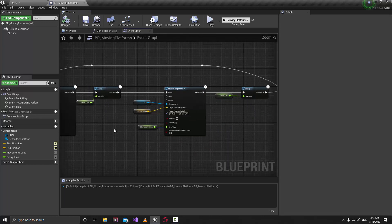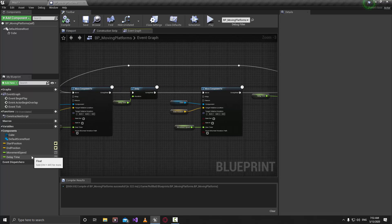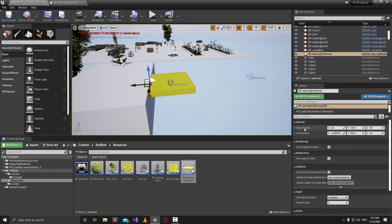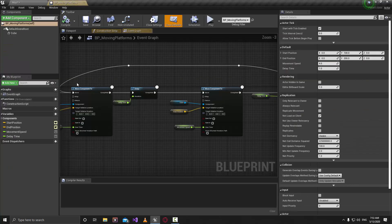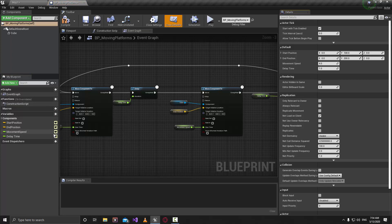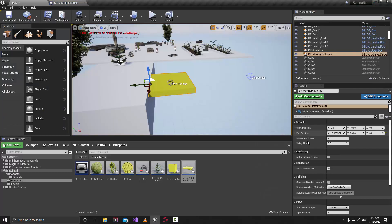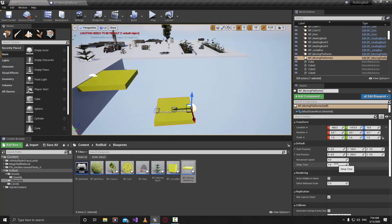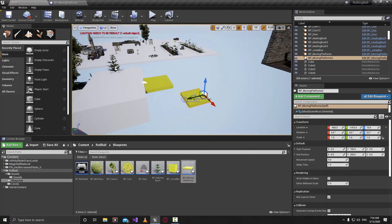Make sure to also connect the Delay Time variable into the second Delay node. Right now if we want to change the Delay Time or Movement Speed we'd have to come back here, but the Start Position and End Position are already visible in the details panel because we made them public. Let's also make Movement Speed and Delay Time public by clicking the eye icon so we can change them per-instance.